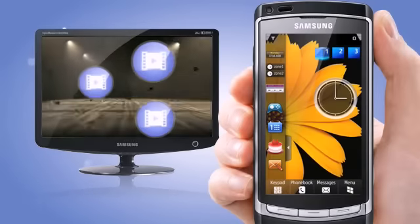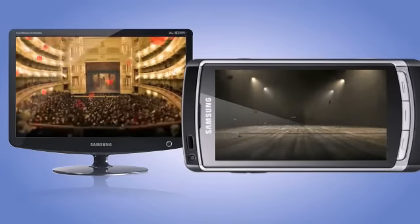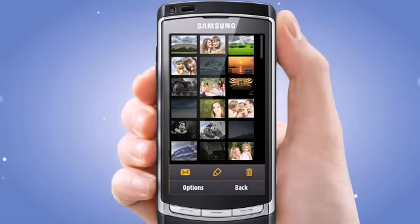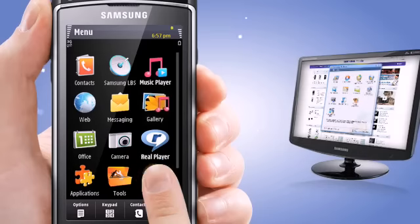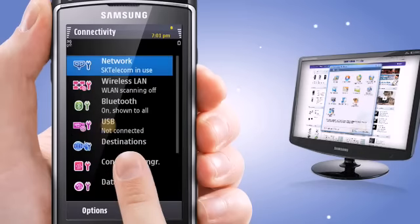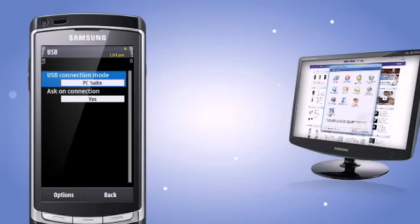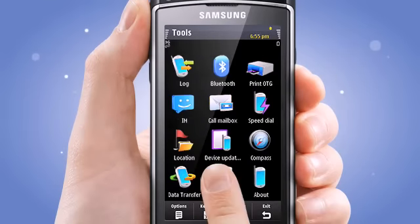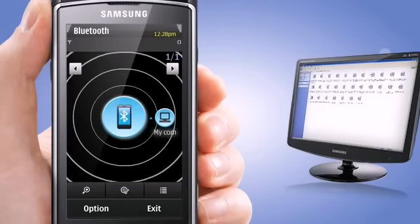Connectivity. You can download files such as video clips and pictures from your PC to your phone, or upload files directly to your blog. With PC Studio, you can send and receive your favorite songs, pictures, and videos to and from a PC. You can download PC Studio software from the Samsung Mobile website. In addition, the powerful Bluetooth function will let you receive and send files without cables.